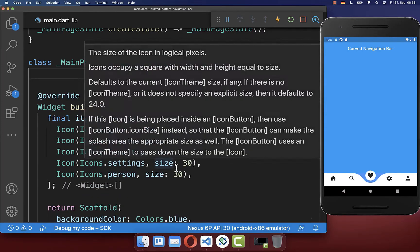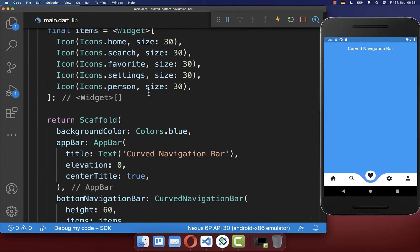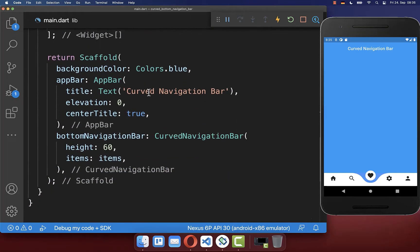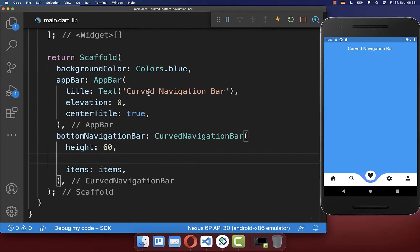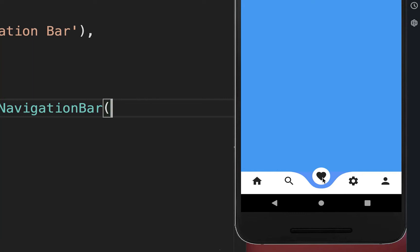Therefore you can create within your state an index field and set it to 2, then pass this index field into your curved navigation bar. With this, if we hot restart, we have our second index as the initial item.